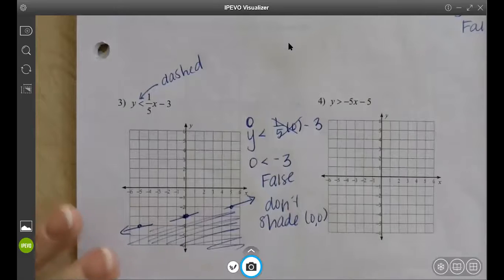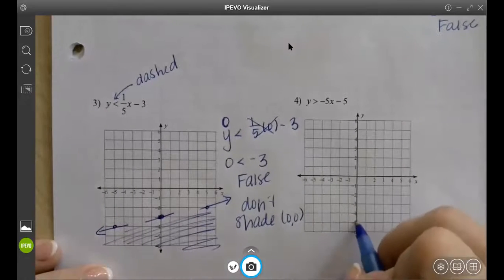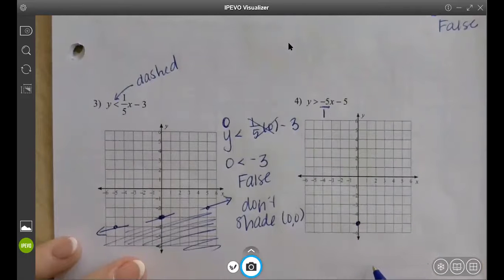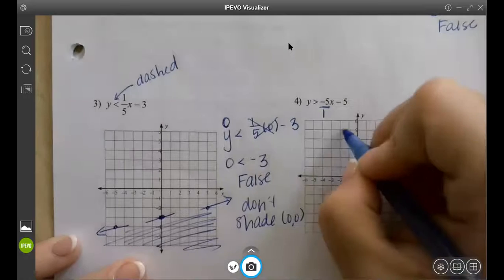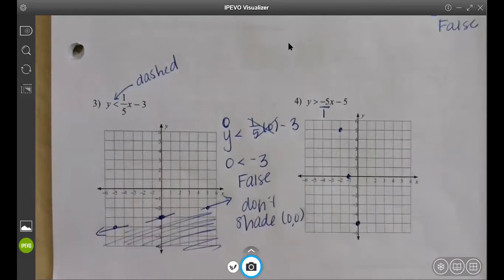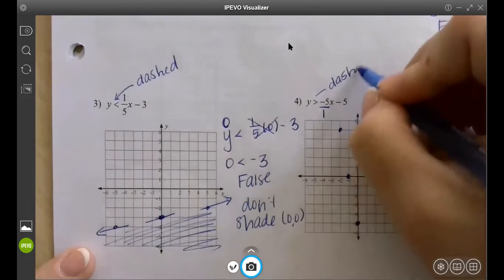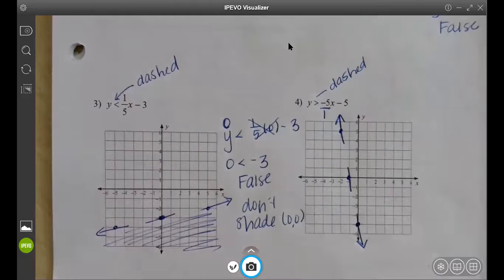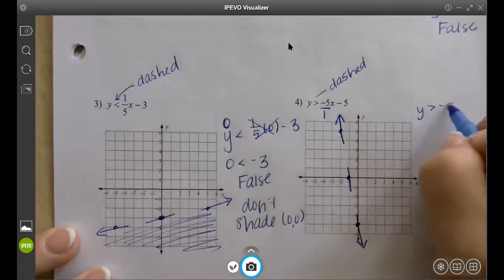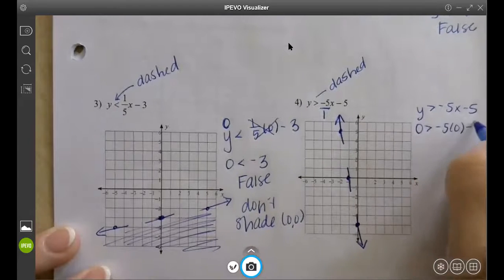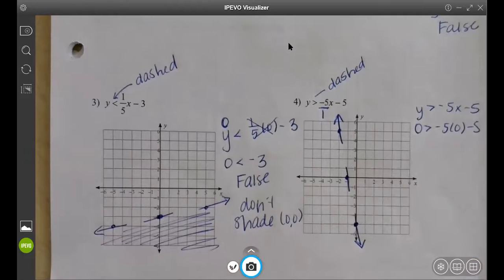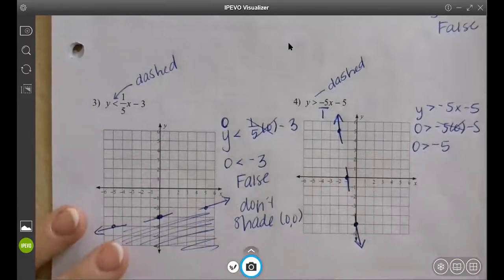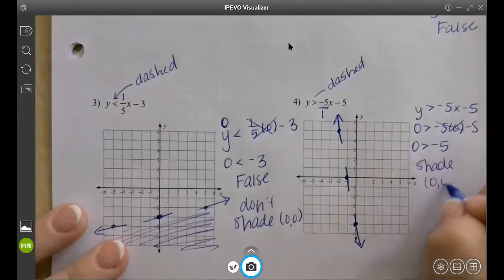The next one: where do I start? Negative five. When it's a whole number, to make it a fraction put a one underneath it, so this says go down five and right one — but I can't do that — so I'm going to go up five and left one, a couple of times. This one is also dashed because it is not equal to. Plug in (0, 0): zero is greater than negative five. Yes! So shade the (0, 0) side.